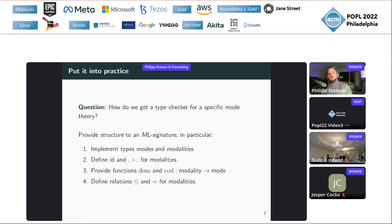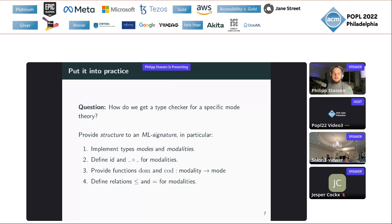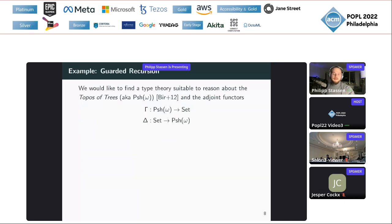Now let's see how we can put this into practice. Say you have an interesting modal situation and you've found a mode theory that models it — how do you get a type checker out of this? You need to provide a structure for an ML signature in our GitHub repo. In particular, you need to implement a type for modes and a type for modalities, define an identity modality and a composition operation, define domain and codomain functions, and finally specify the pre-order relation and an equality relation.